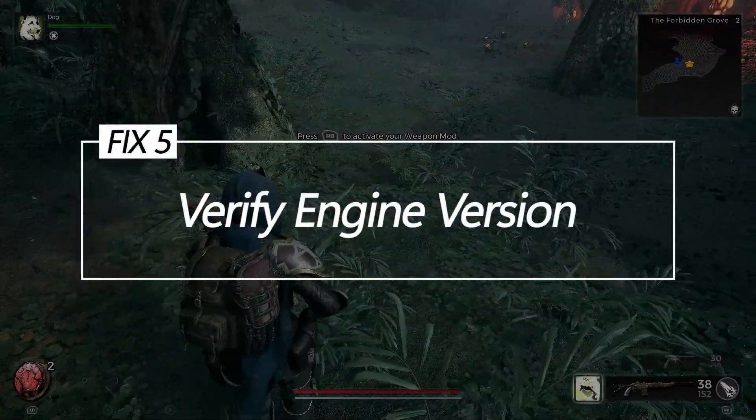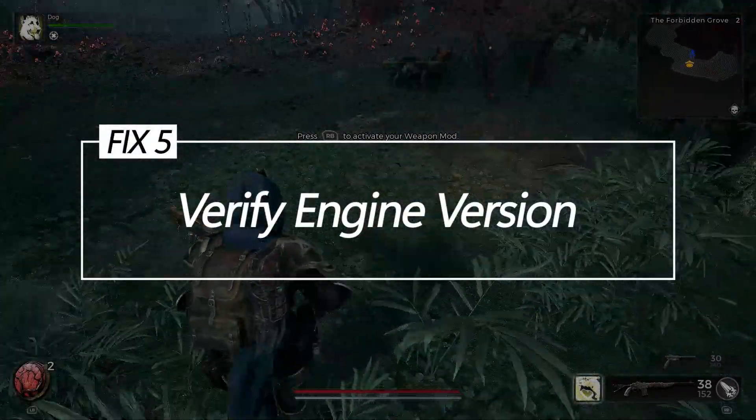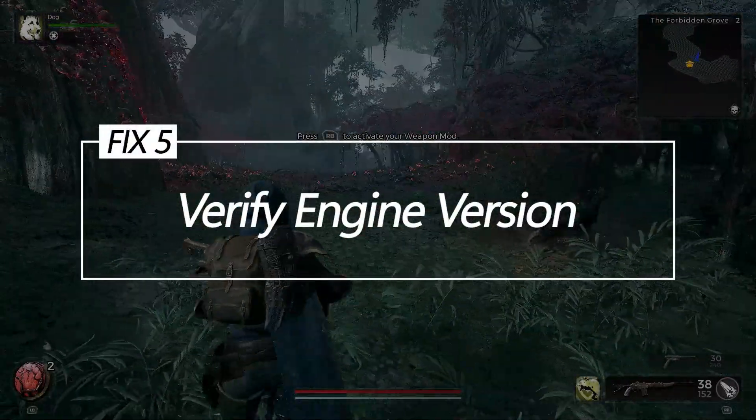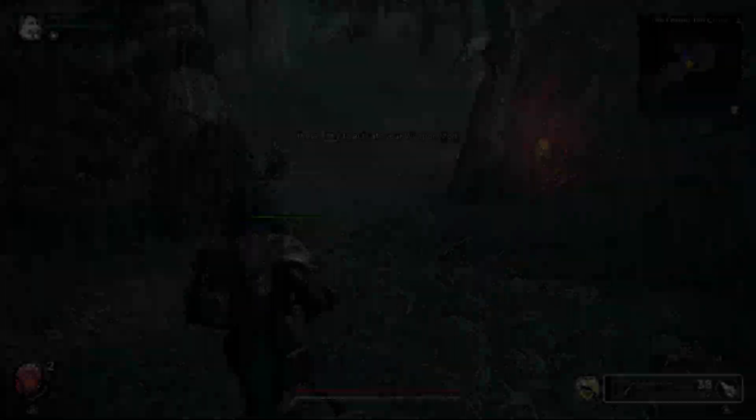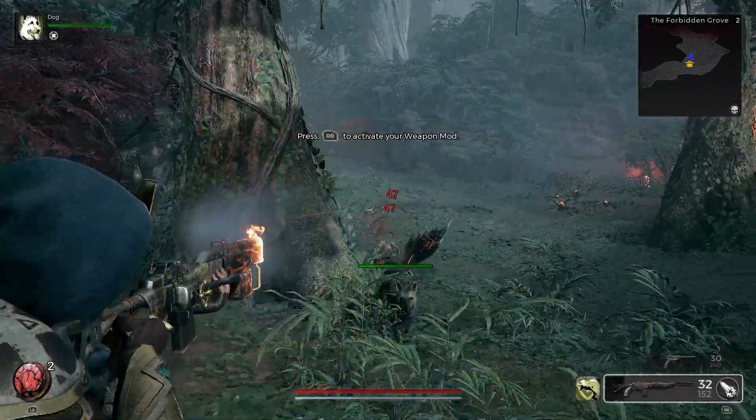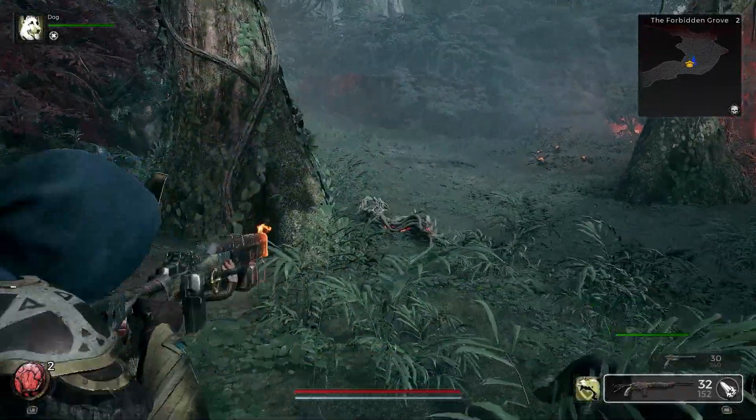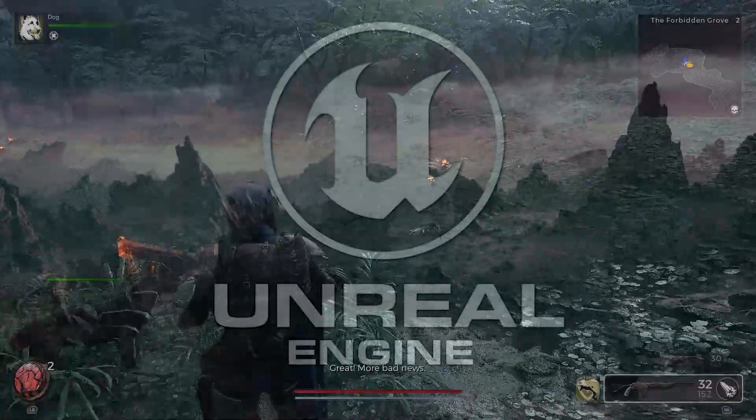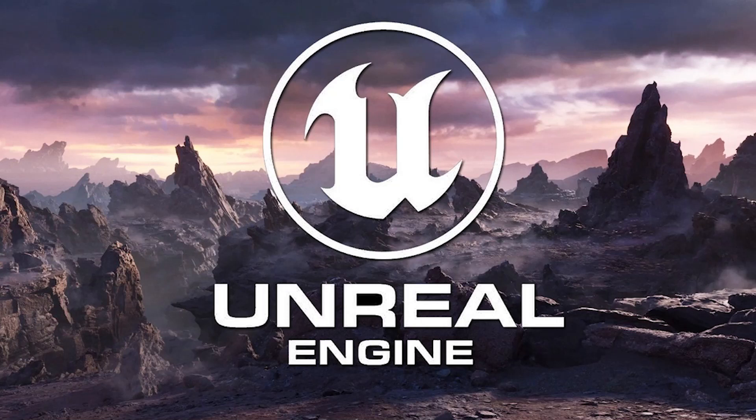Fix 5: Verify Engine version. If the installed Unreal Engine version is different than the game version built on, API conflicts arise, causing crashes. Versions must match perfectly.